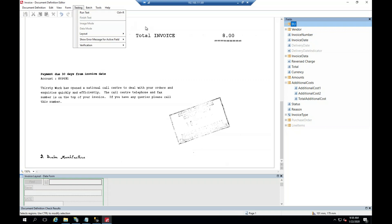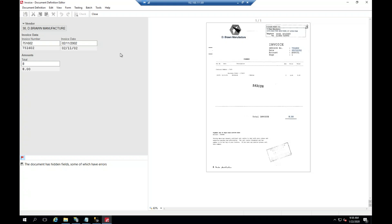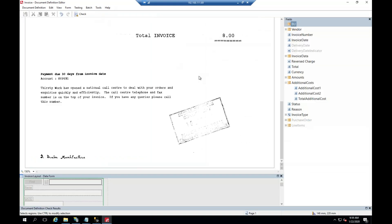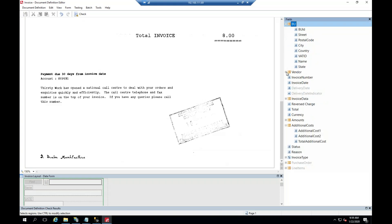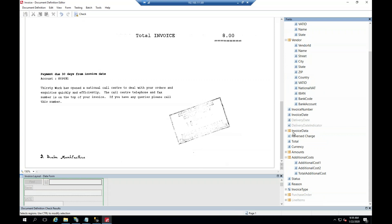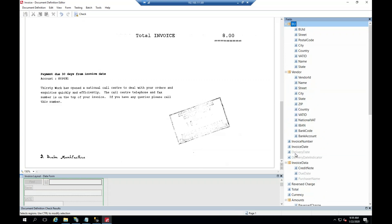What I have right here is an ABBYY FlexiCapture for Invoices project. We're just going to go ahead and run a test quick so you can see what I was seeing. As you can see here, we kept seeing the message: 'the document has hidden fields, some of which have errors.'